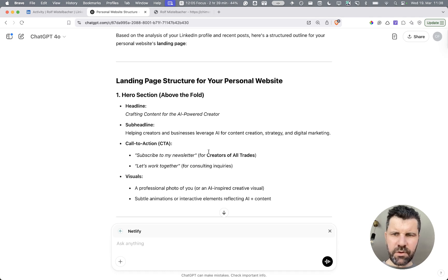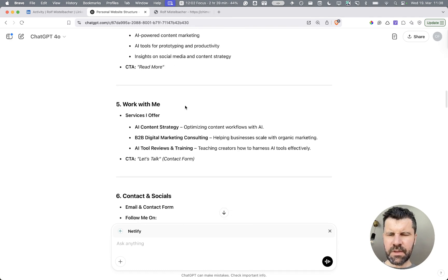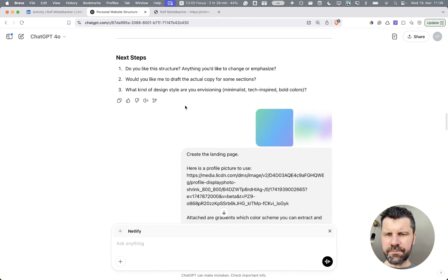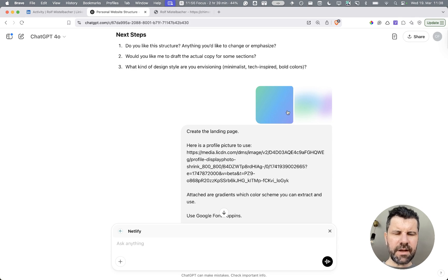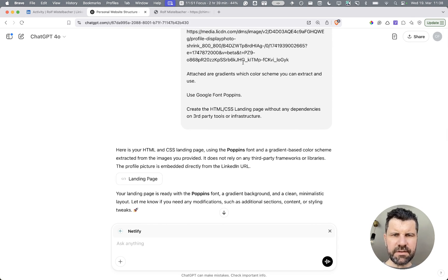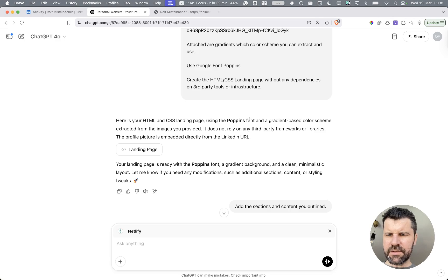So it returns the basic structure for my personal website. Let's assume I'm happy with that. I move on and say: here are some typical gradients and colors I would like to use on the site — use them in your suggestions and some other details. And then I just say: create the landing page.